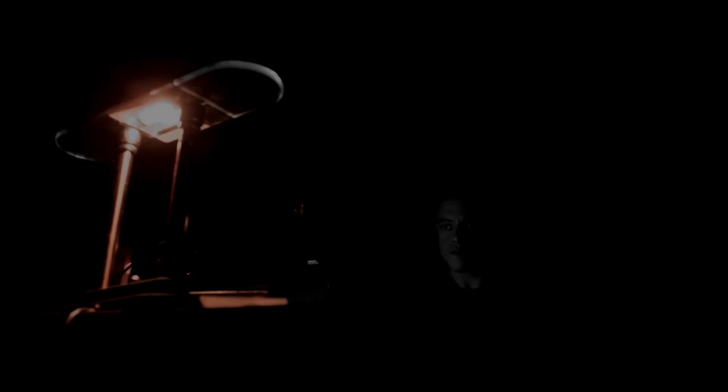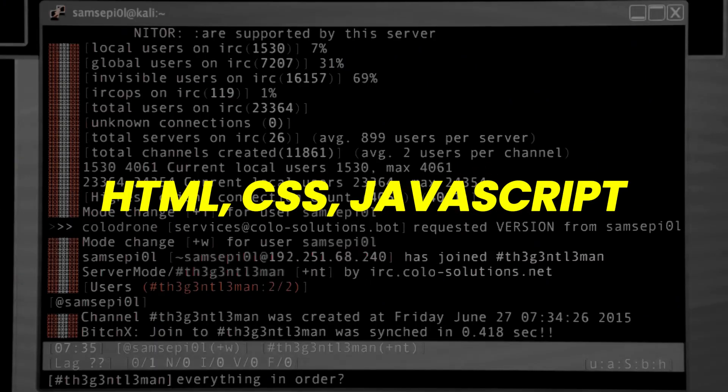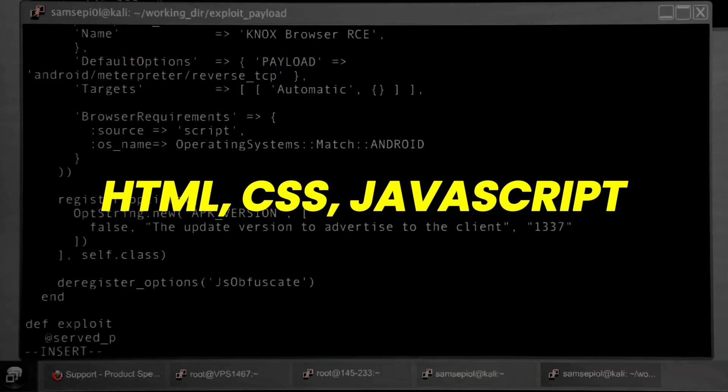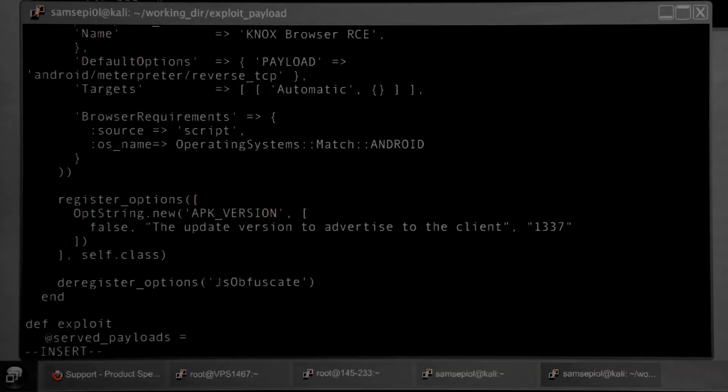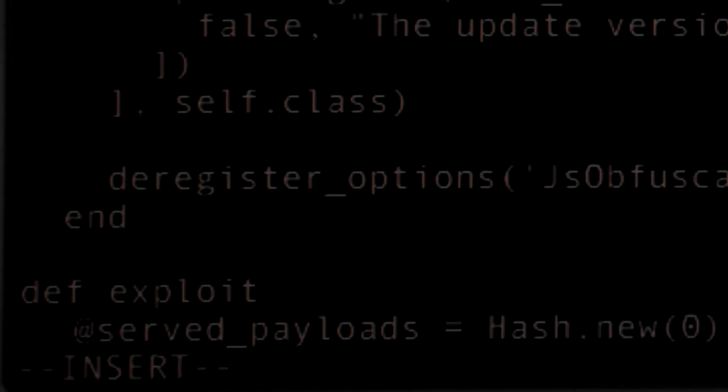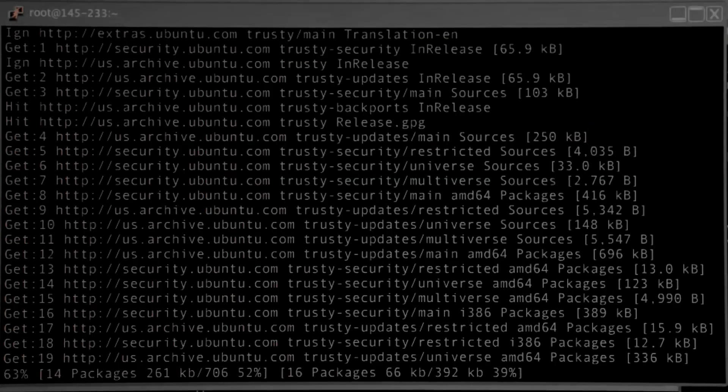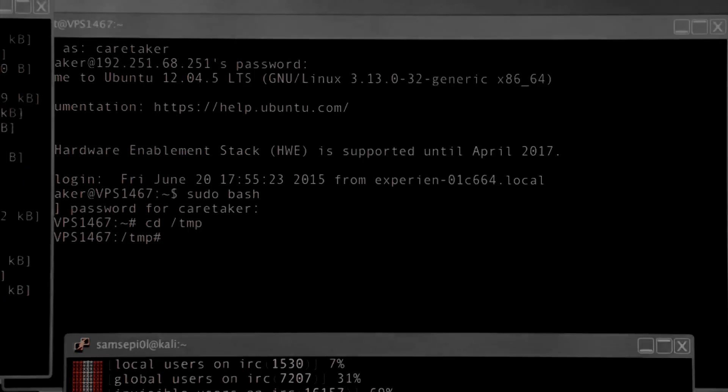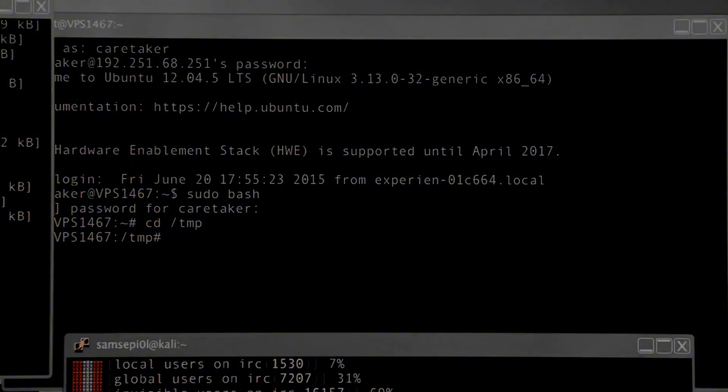Imagine you have created a website using only HTML, CSS, and JavaScript. You might think it's super secure since it's based on basic web technologies, but you'd be wrong. If your website has even a single input tag, it could potentially be exploited.